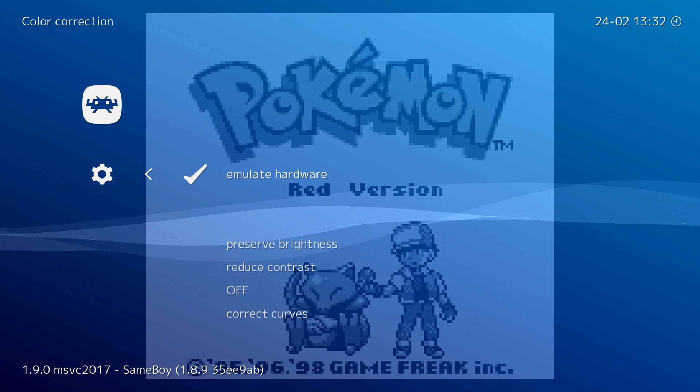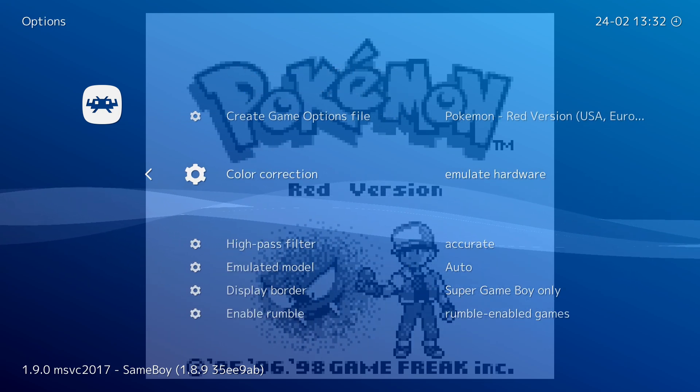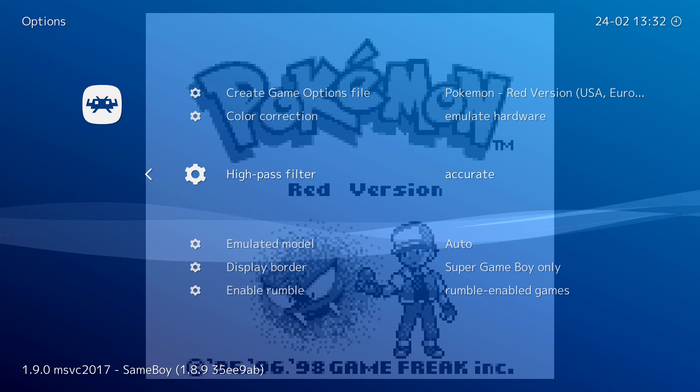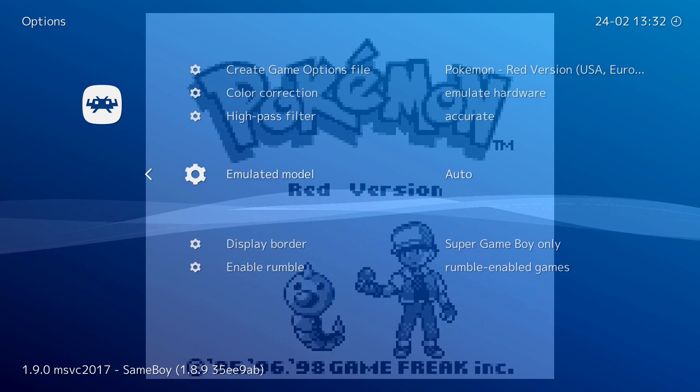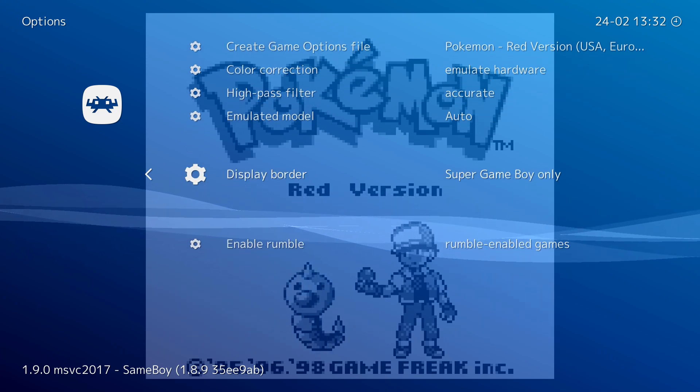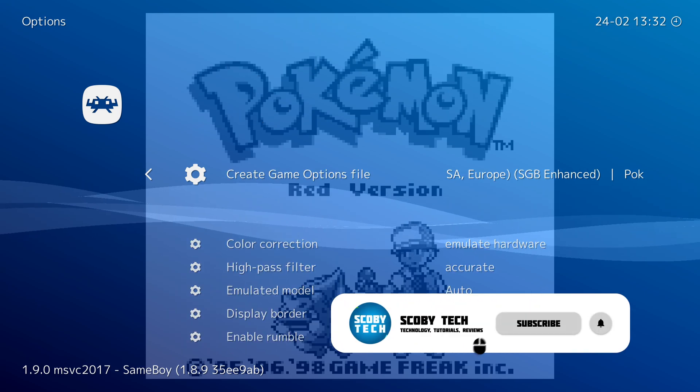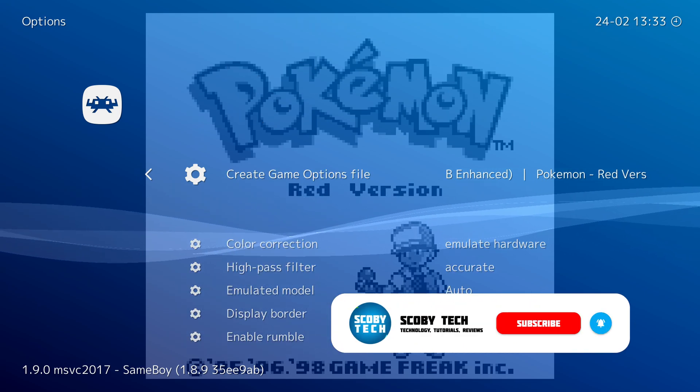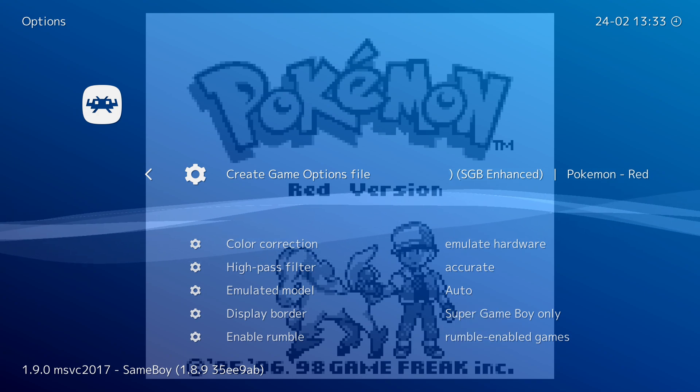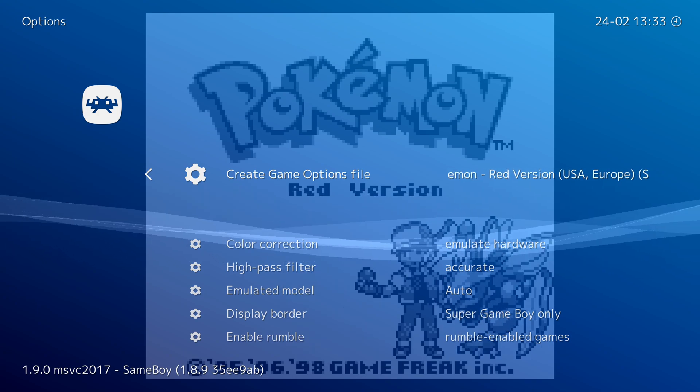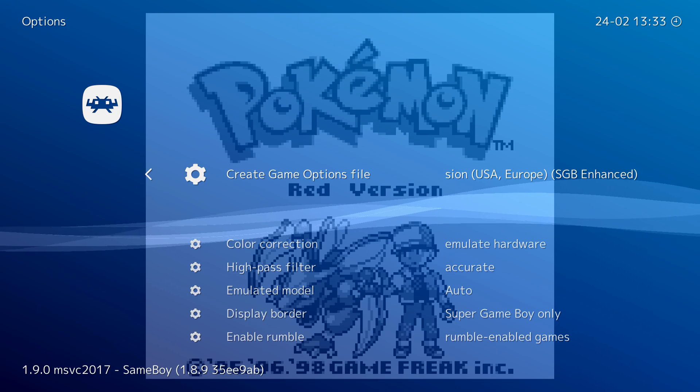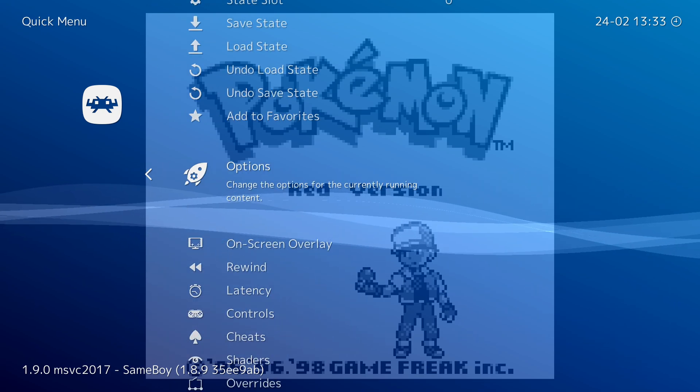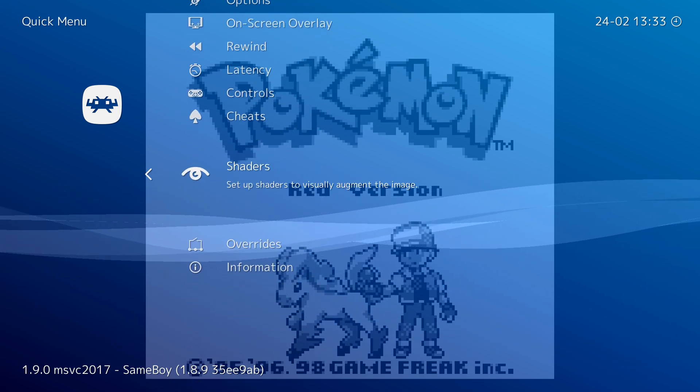So you can feel free to come in here and select different color palettes if you want for your game. You can select your high pass filter. You can select the emulated model. You can disable borders if you would like. And you can enable rumble. So you can feel free to experiment and play around with these. There's not a lot of complicated things going on with this core. It's quite simple overall but it does work really well. For me all the default settings seem to work fine here so I'm pretty happy with this. And I'm just going to be going back and playing the game for a second.